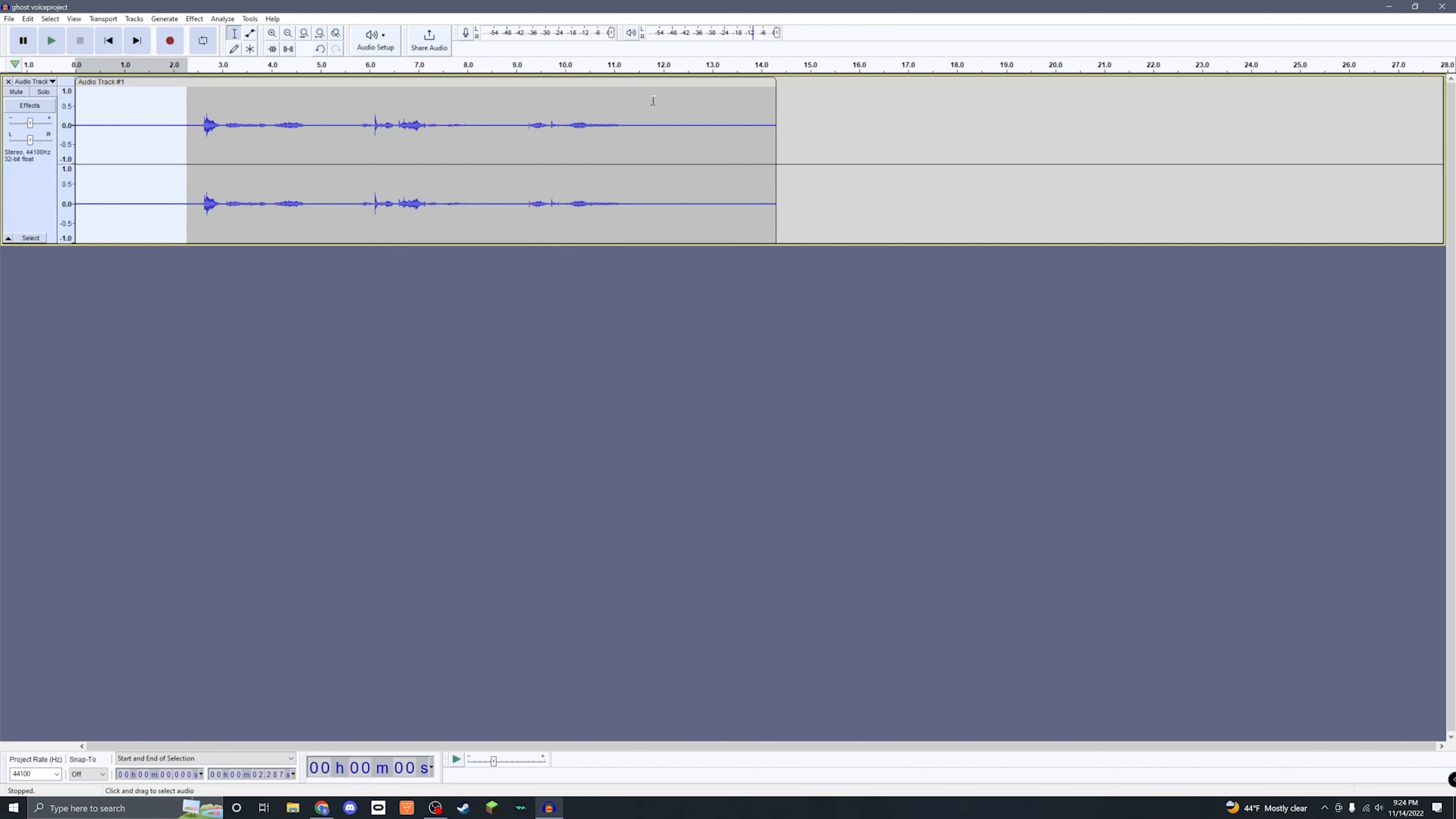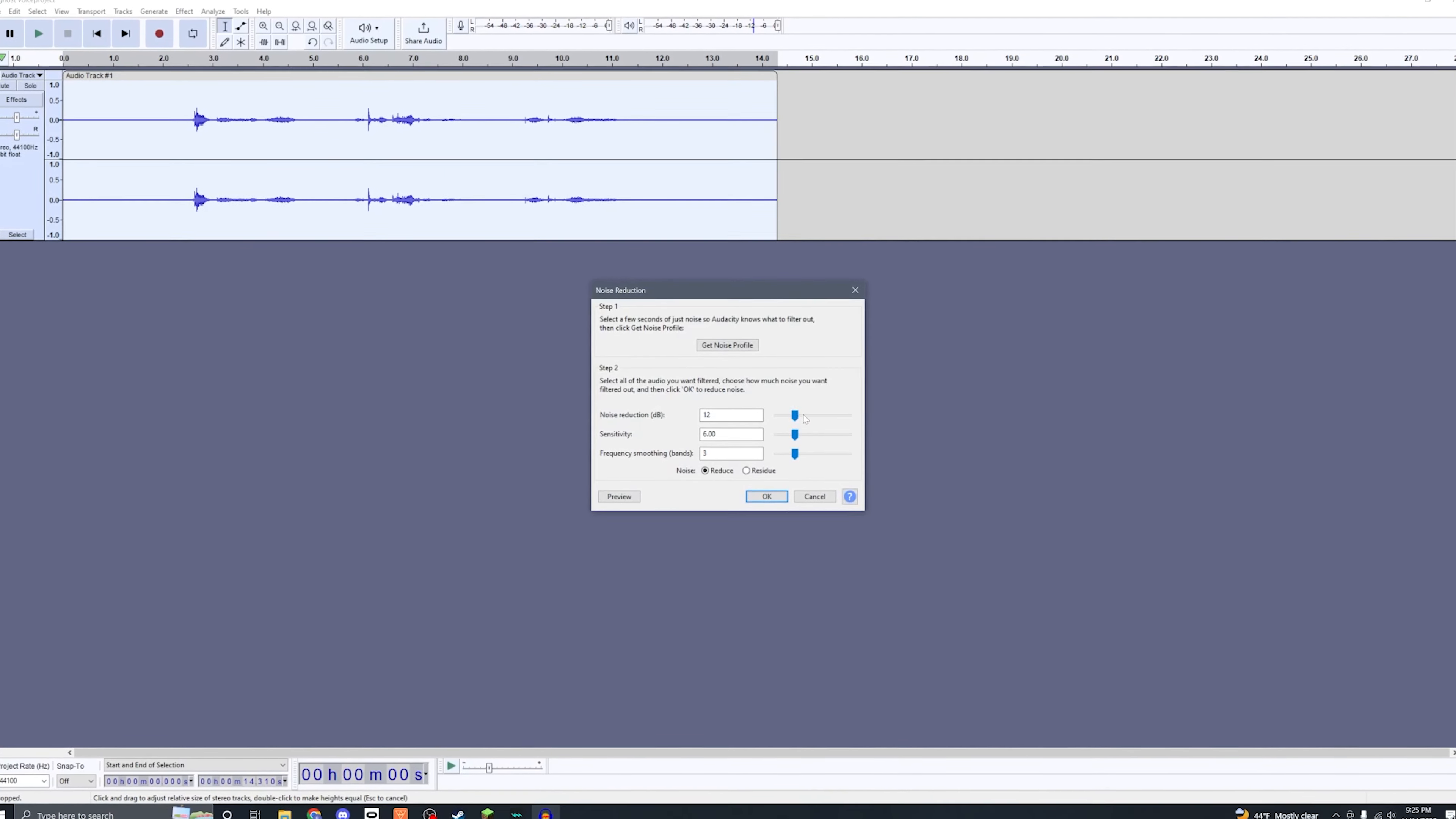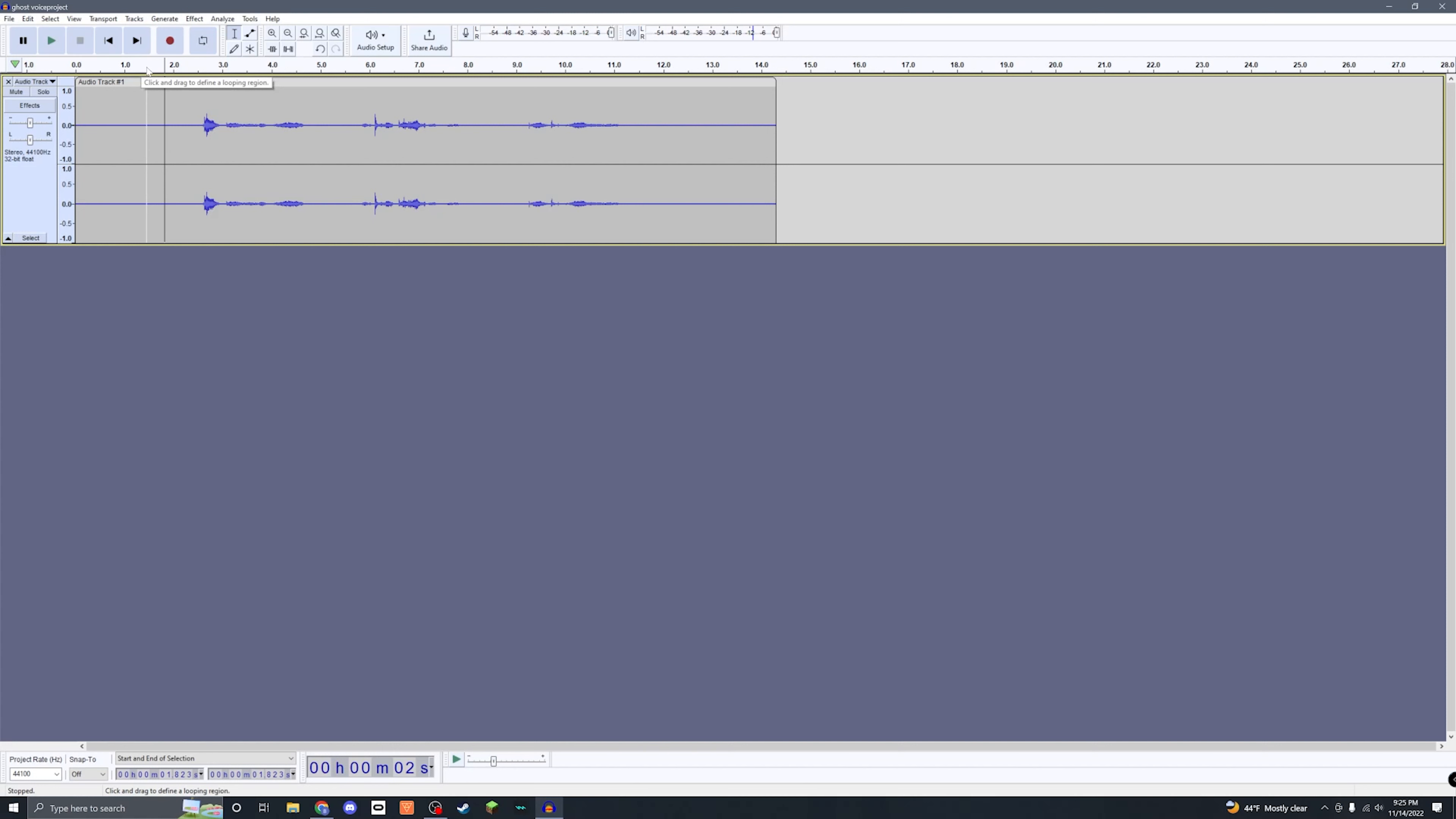Now you're gonna select the whole track, come back up to Effect, go back down to Noise Removal and Repair again, and click Noise Reduction. These settings should work fine: I have my noise reduction to 12, my sensitivity to 6, and my frequency smoothing bands to 3. That should work fine. We're gonna push OK and now if we play it back we'll be able to hear a difference.